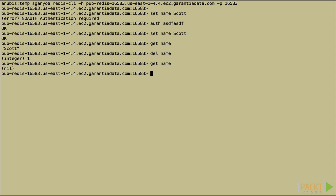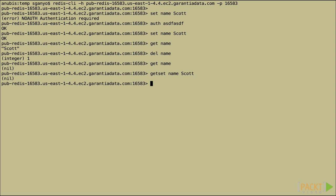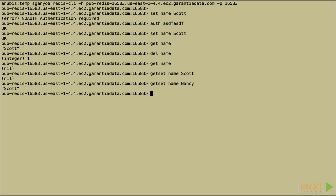So let's try this. Let's get set name, Scott. It returns nil. That's what was there before. Now let's try get set name, Nancy. Now we get Scott because we had just set Scott in that database slot. And now we've reset it with Nancy, but we got the old value that's Scott.